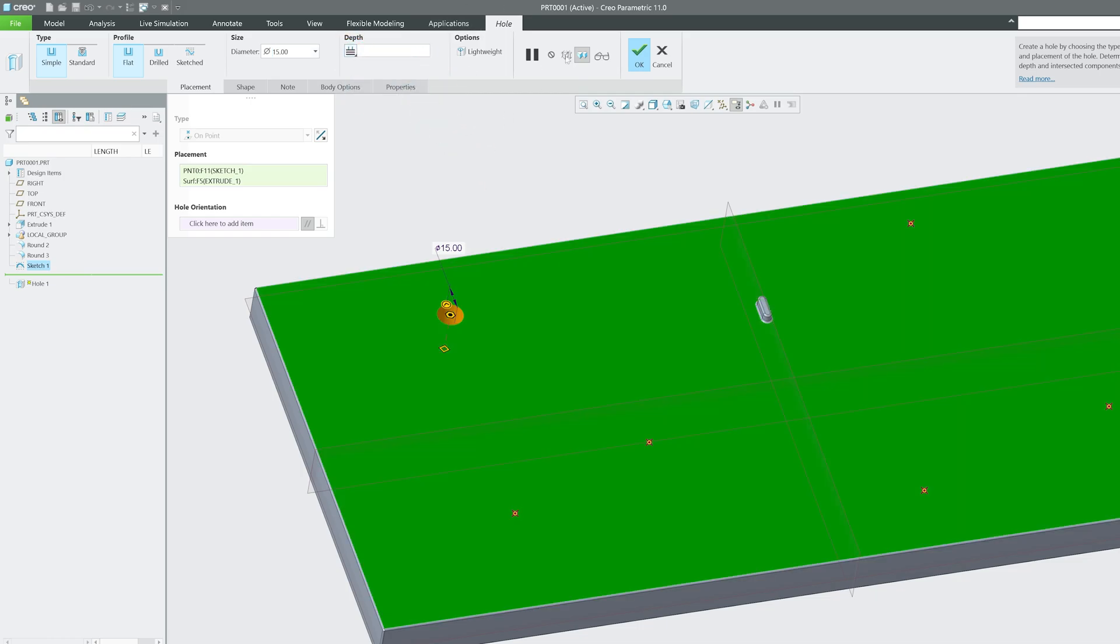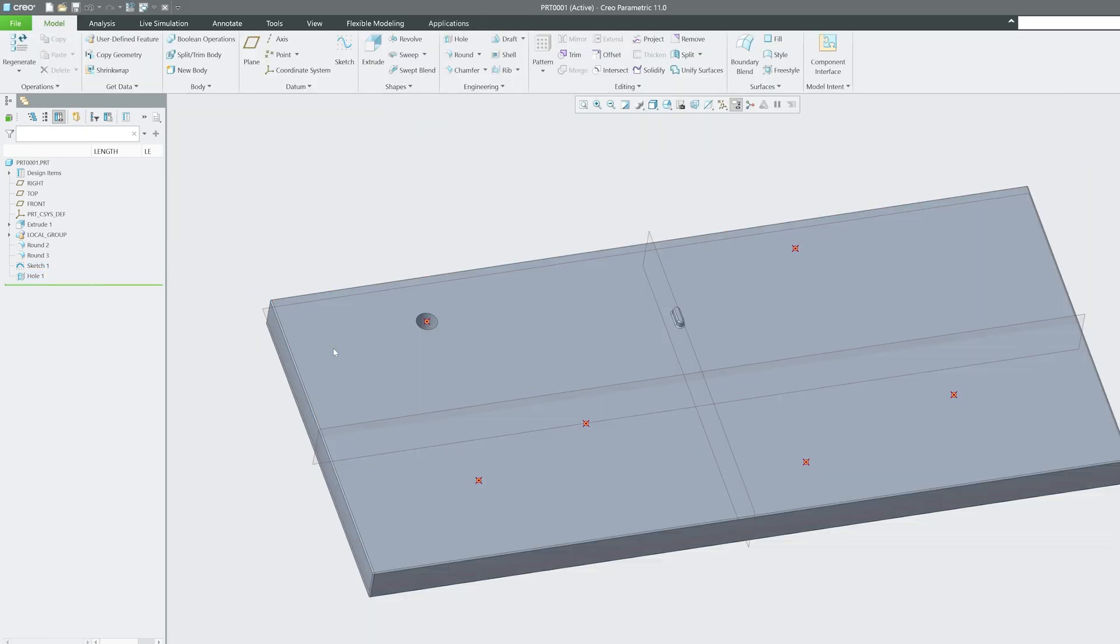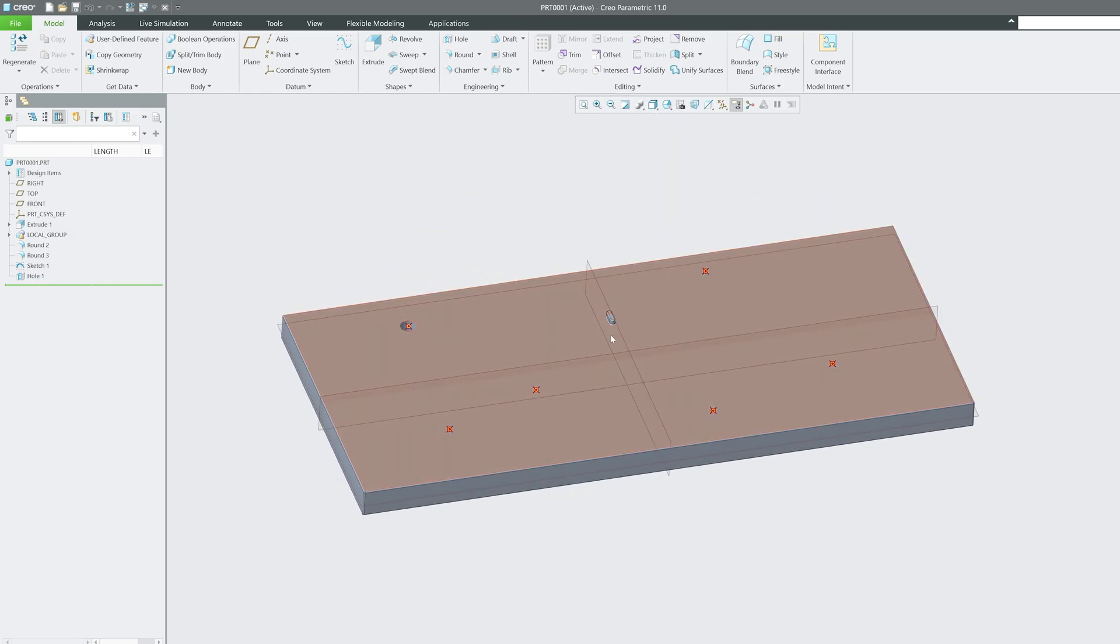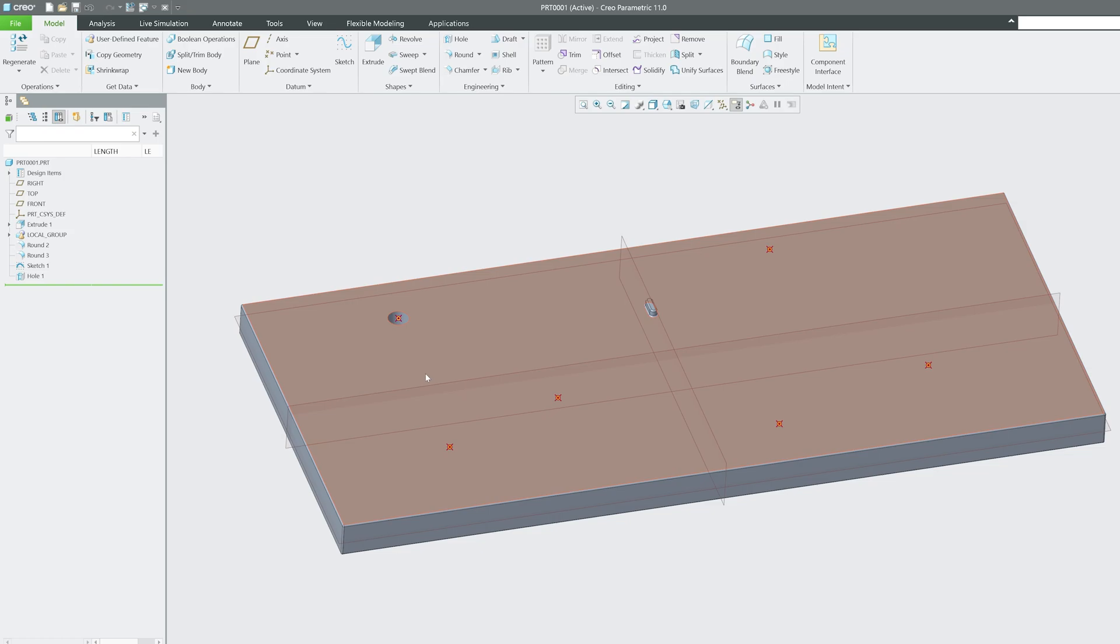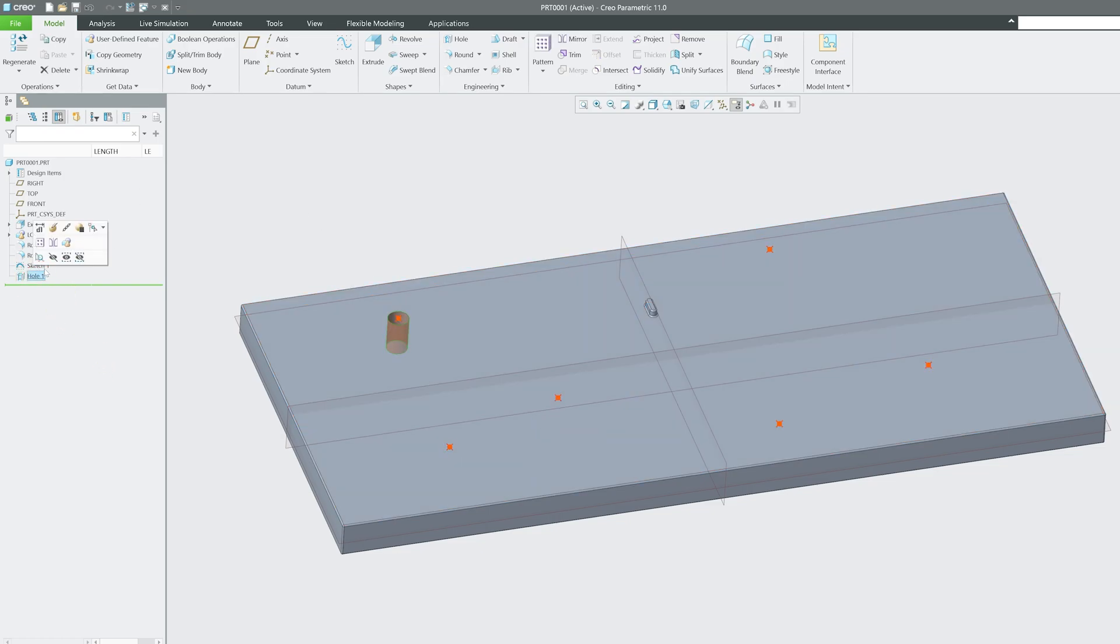Now after creating this hole let's click OK. The same hole is required on all these point locations and that's why we have created these points. So what I'm going to do here is I'm going to click here on hole and then let's click on pattern.